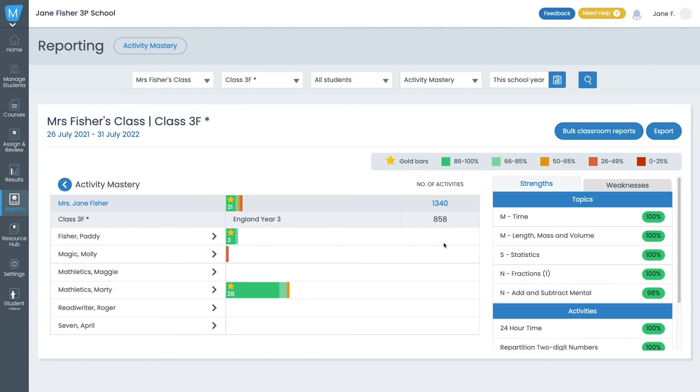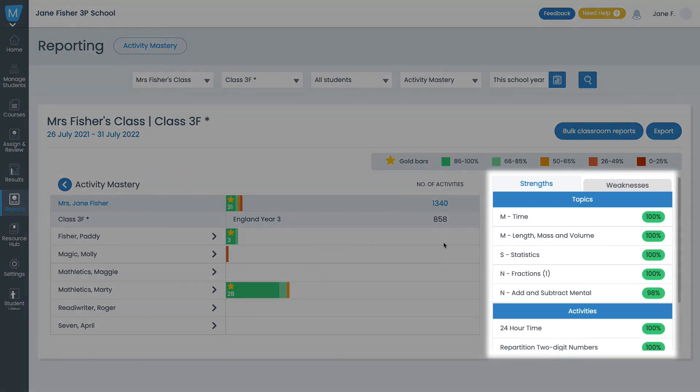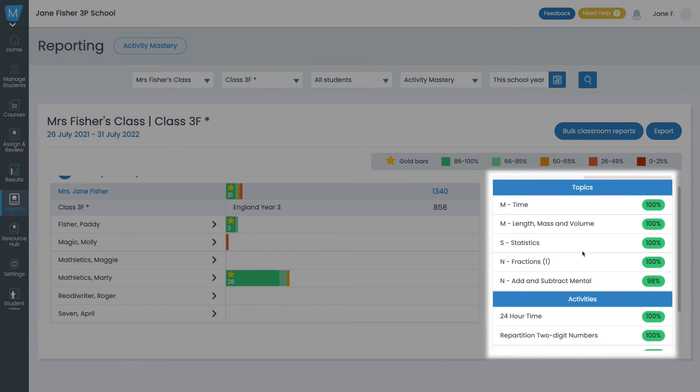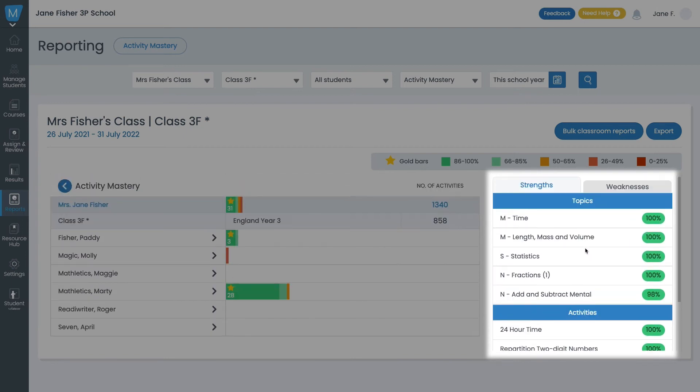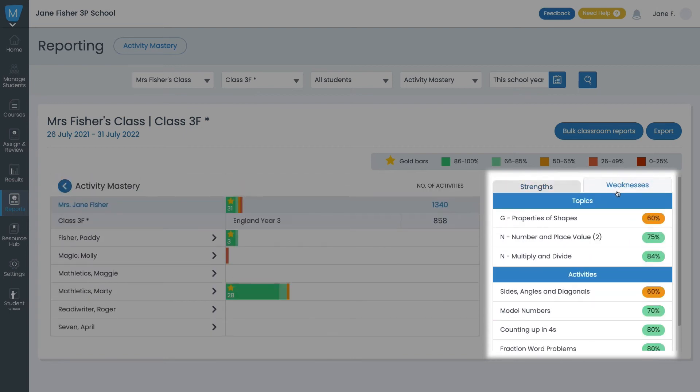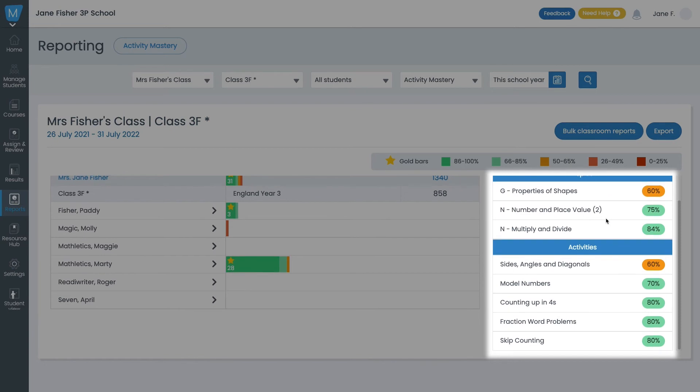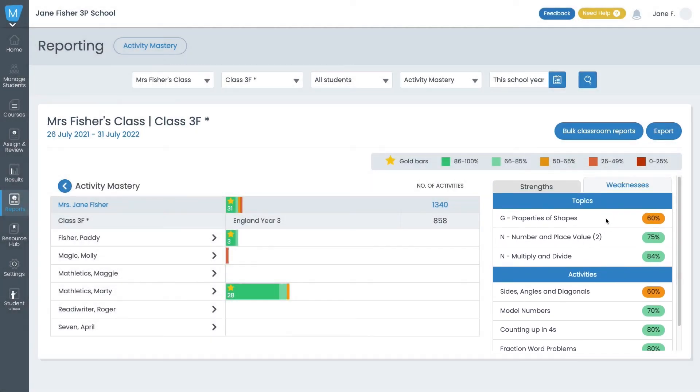Check your class's relative strengths and weaknesses by topic or activity over here. Use this section to help you understand where your class is grasping a topic well and where more explanation is needed. This can help you plan your lessons and homework assignments.